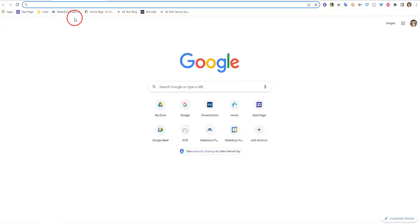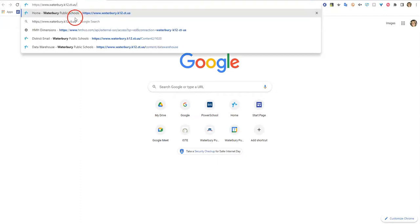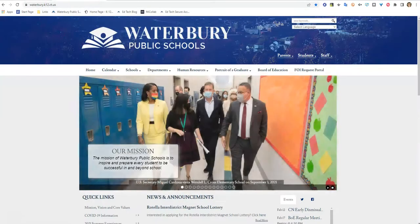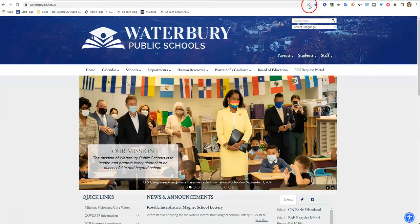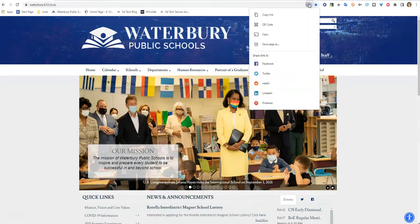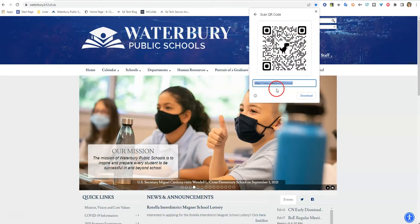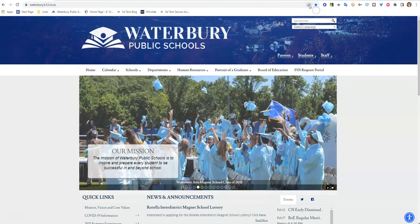And then if you were to open up any document, let's say I wanted to paste it into my browser, I can do that and it would bring that up for me. I can also get a QR code for it. It's pretty cool because now you have that QR code directly for that website — you don't have to go to a QR code generator. Google automatically does that for you now.